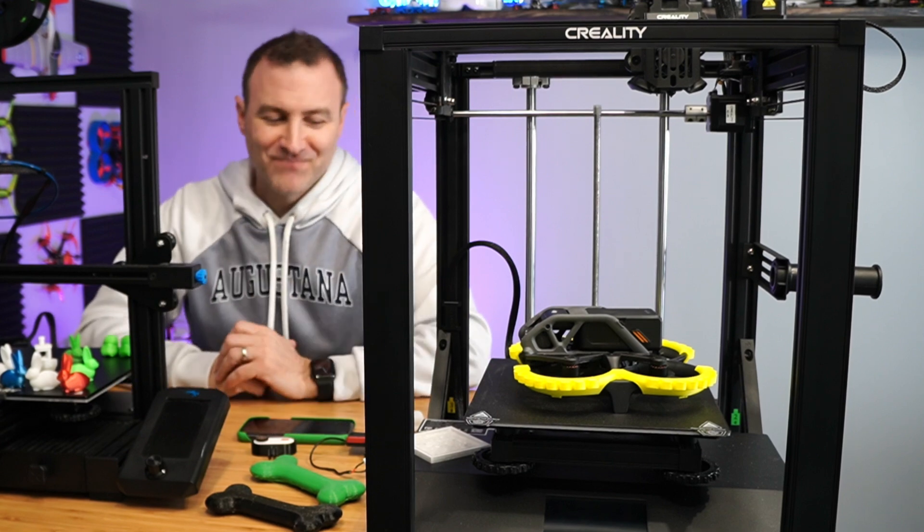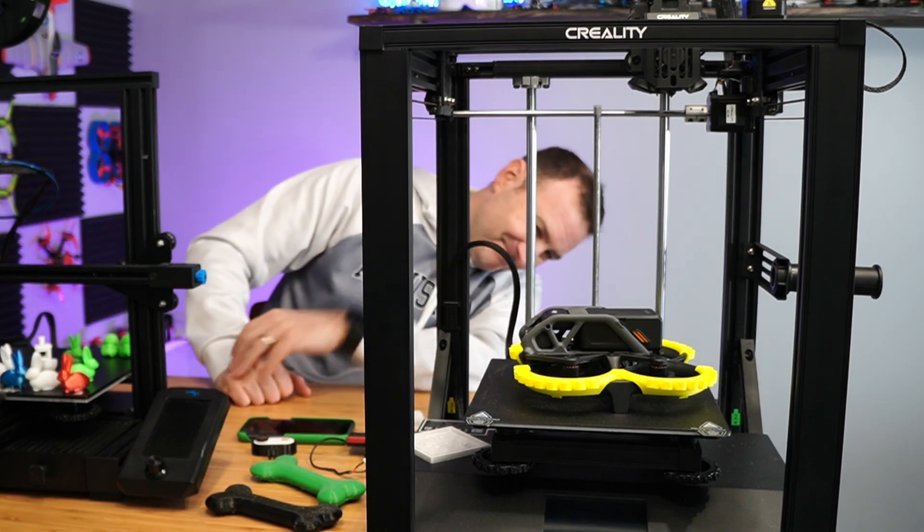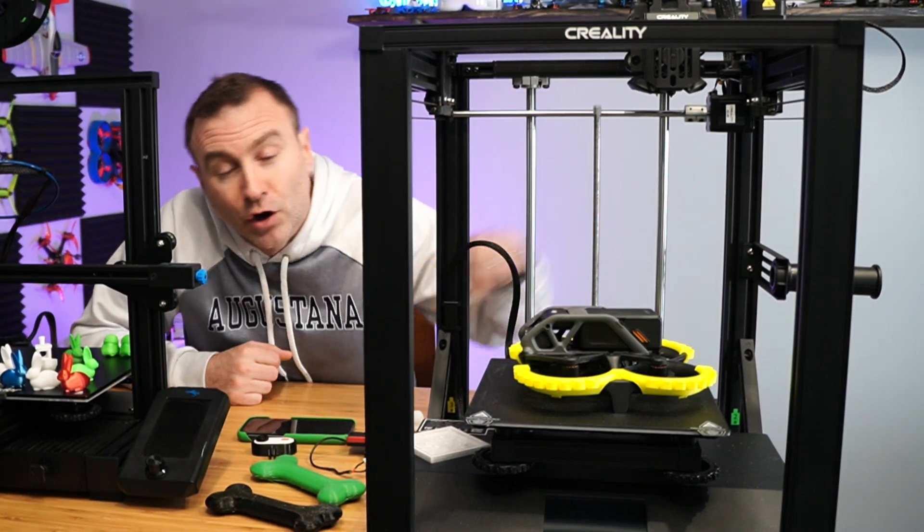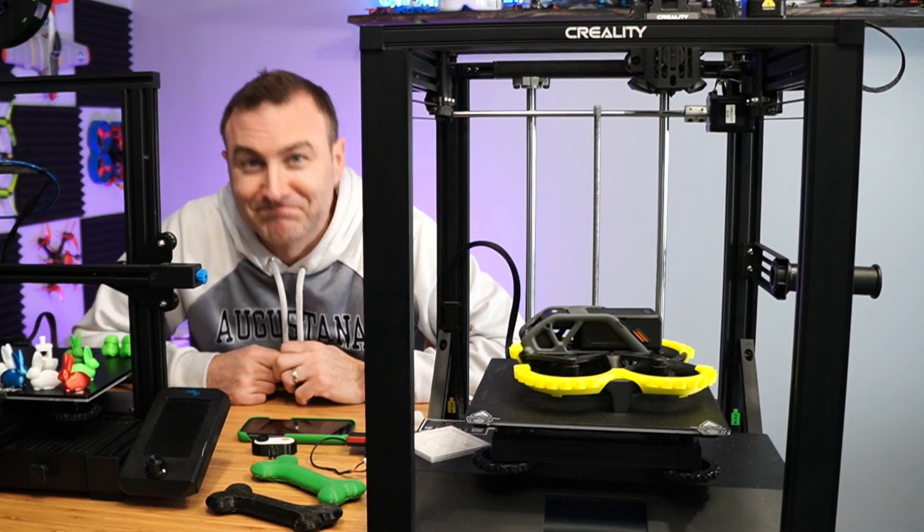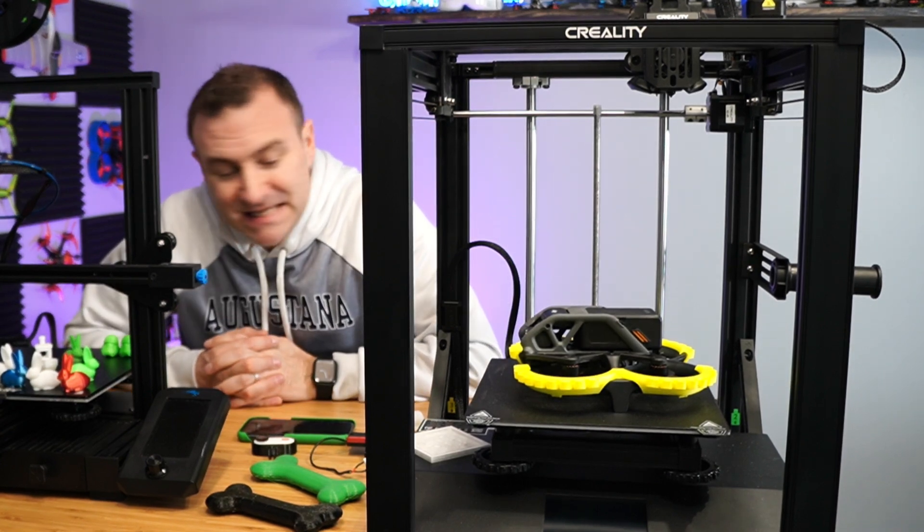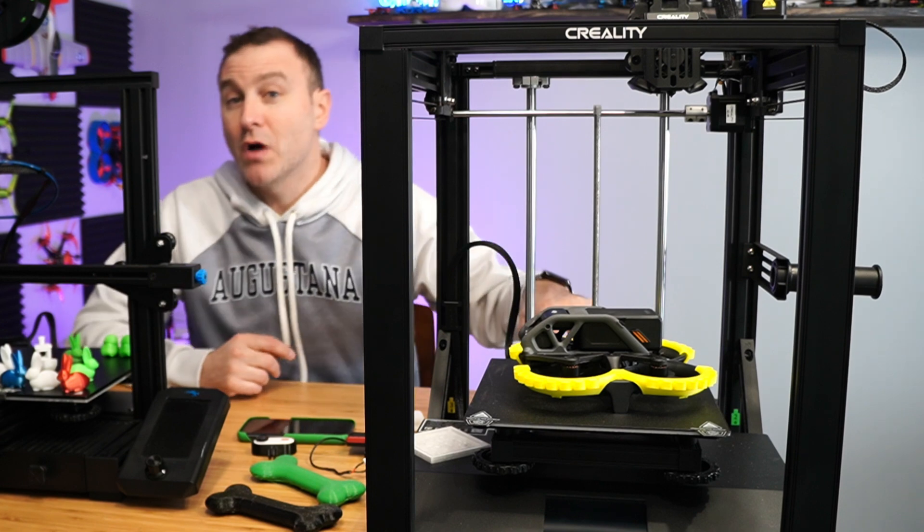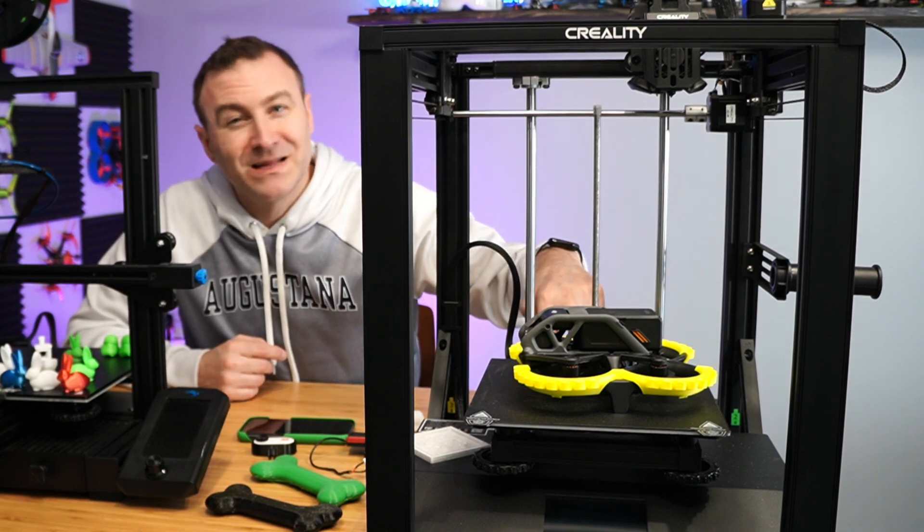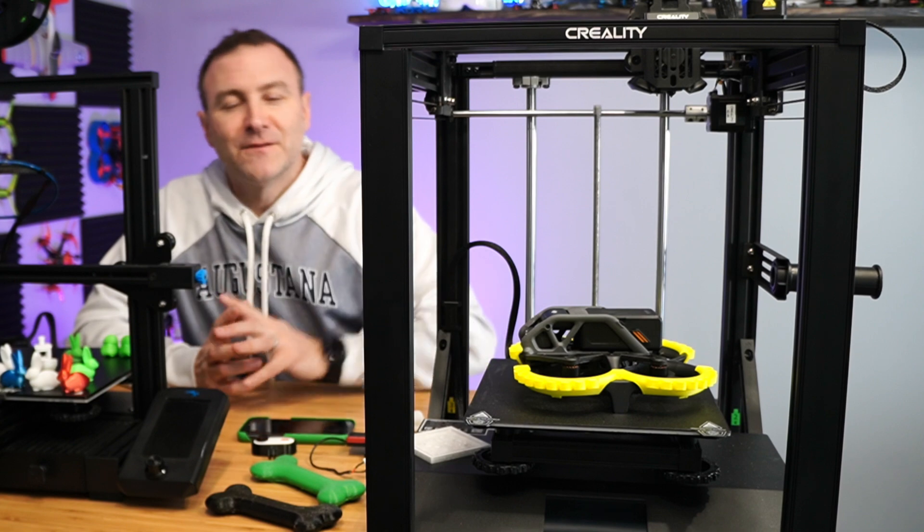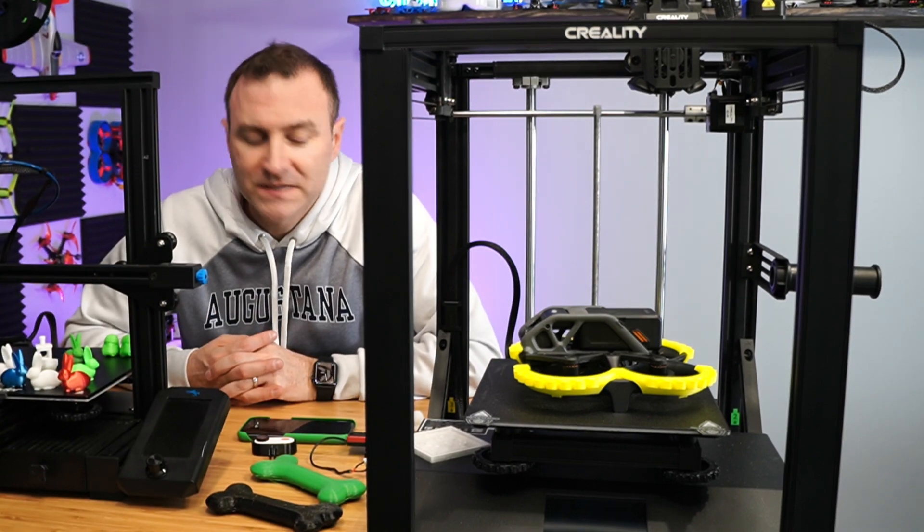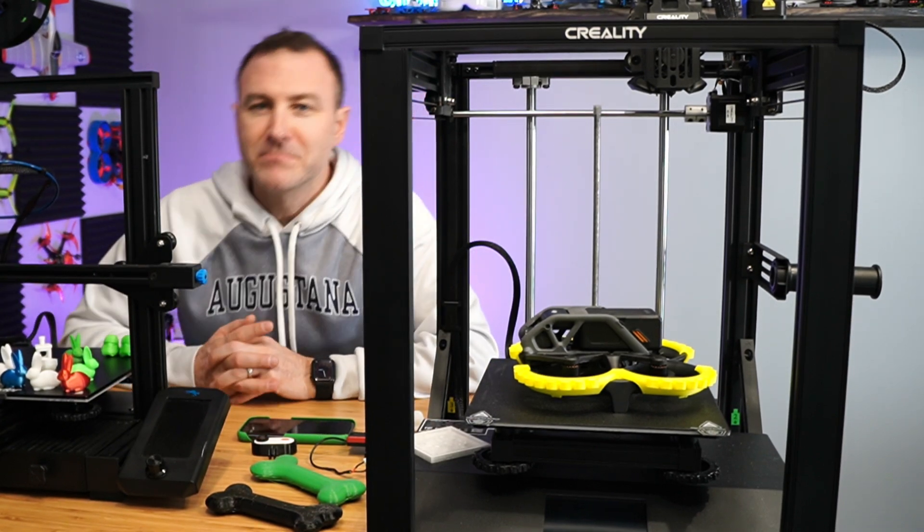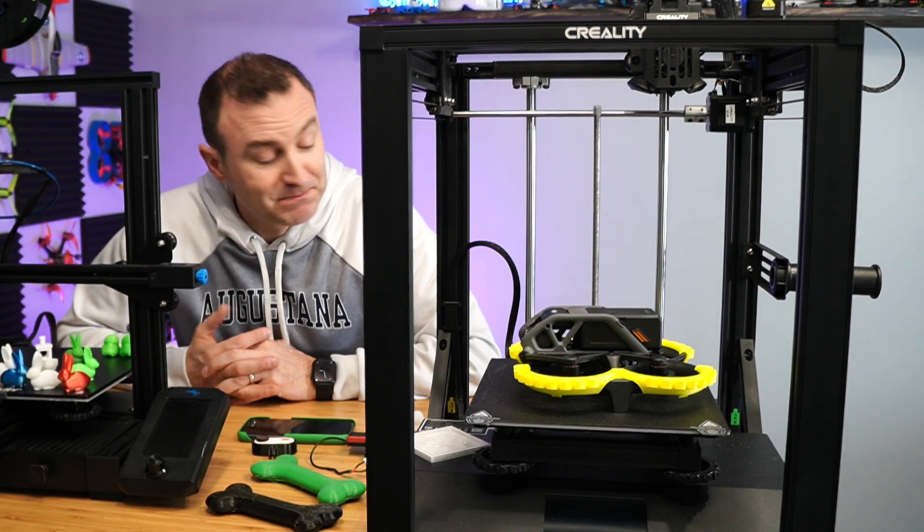Turns out there's a switch in the back here on the power supply. Yes, it ships as if it's connected to 230 volts. Well, in the United States, that's not the case. You need to flip the switch to 115. And that solved all my problems.